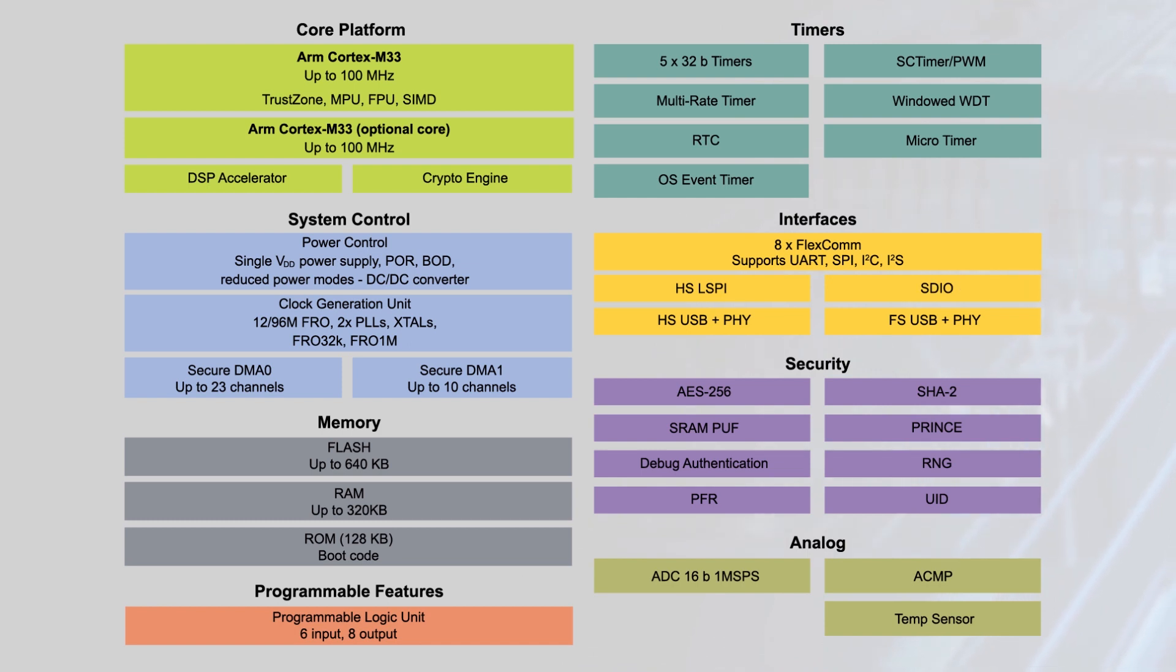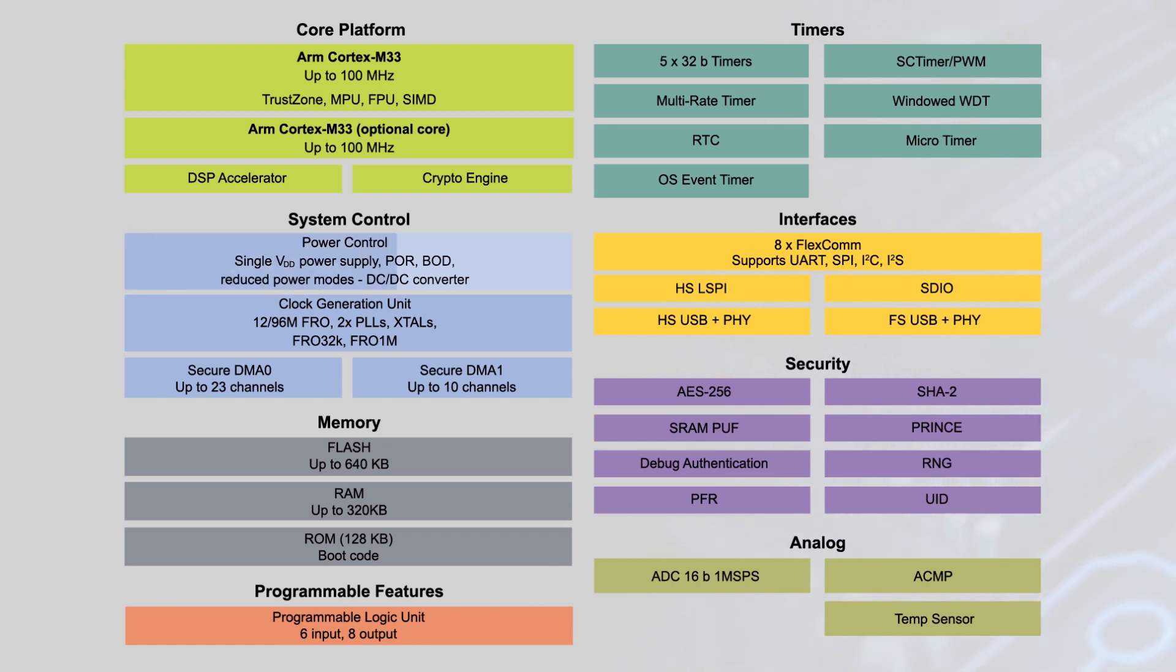To maximize efficiency, the MCU also has an integrated PMIC, multiple low power modes, and flexible peripheral power management.